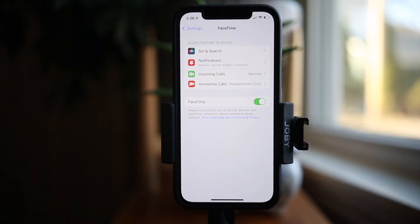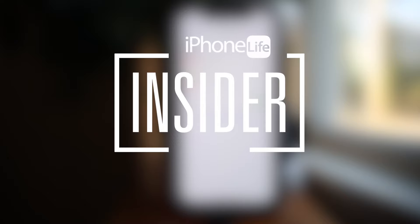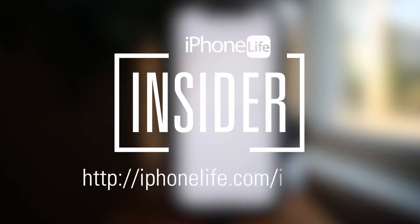And there you go. Hopefully your FaceTime chats should be working smoothly once again. If you enjoyed this video tip and would like to see more, go to iPhoneLife.com/insider.